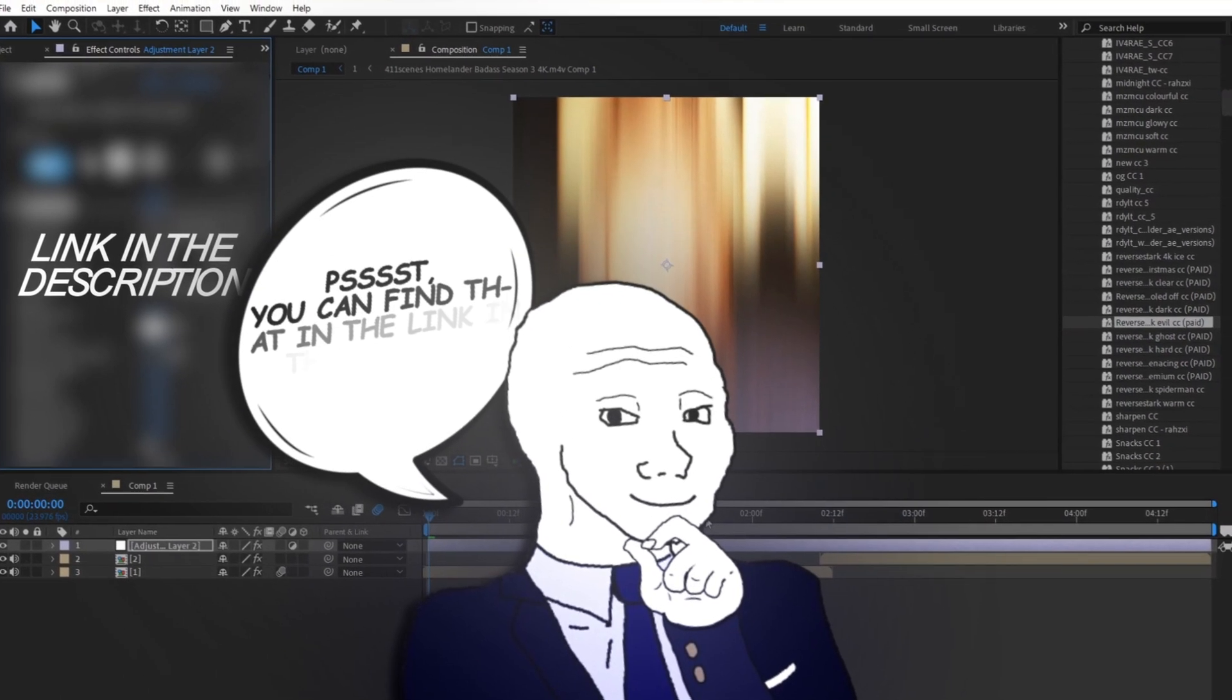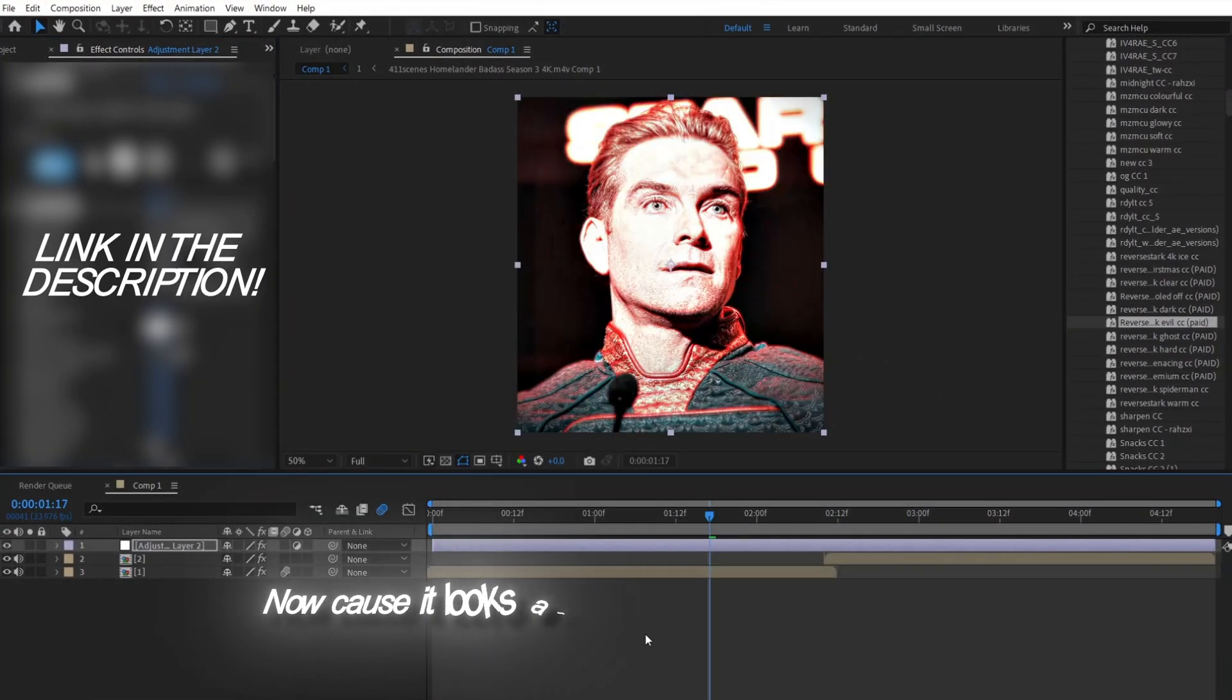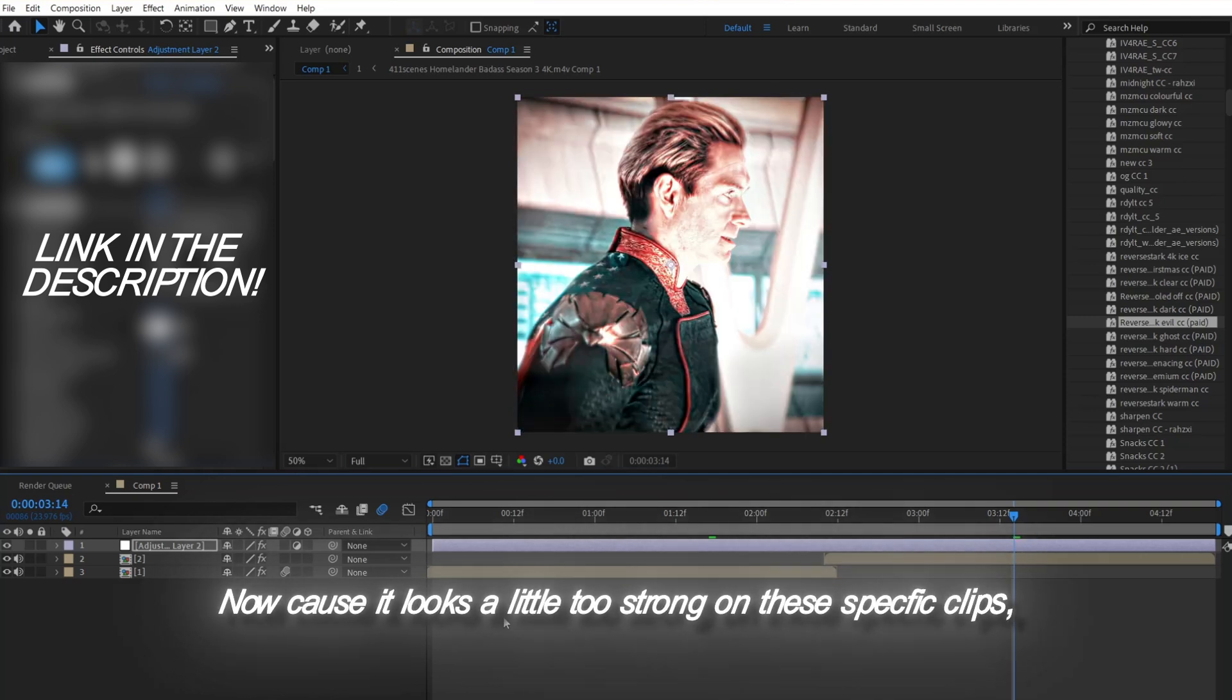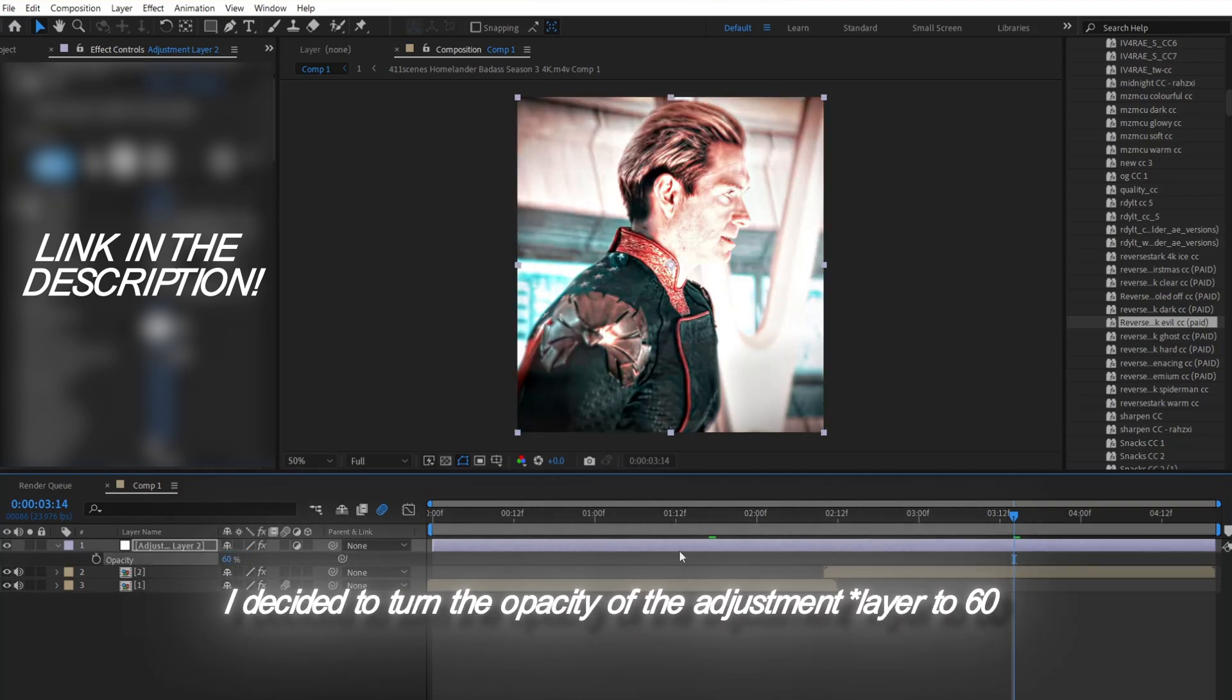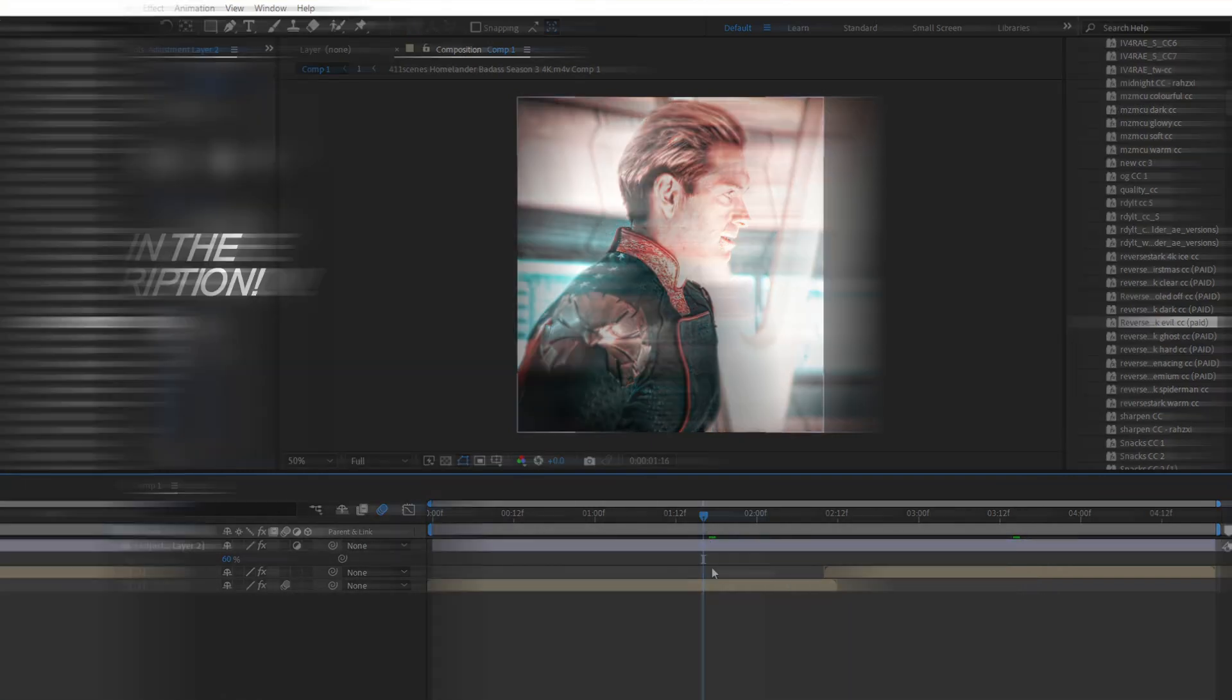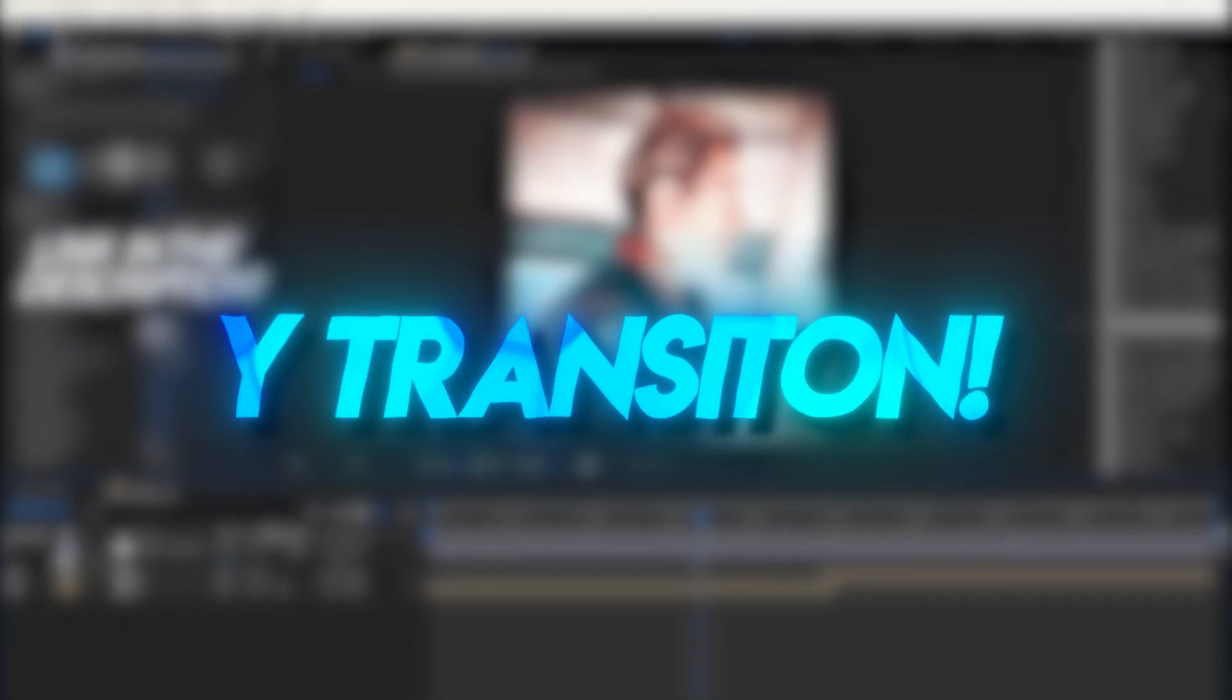Then I am going to use my evil CC and apply it to my adjustment layer. You can find that in the link in the description. Now because it looks a little too strong on these specific clips, I decided to turn the opacity of the adjustment to 60 so it looks just right. And just like that, we made a clean Y transition.